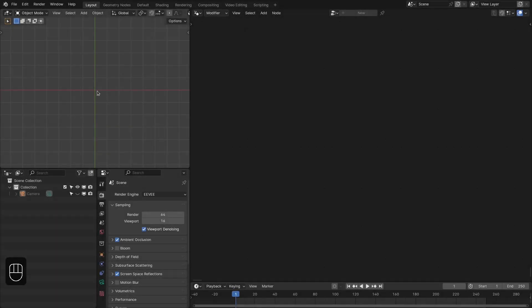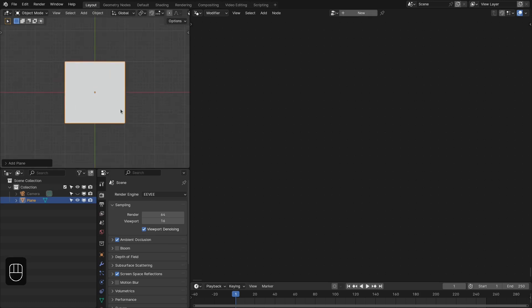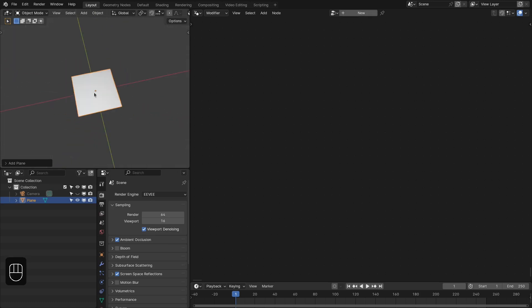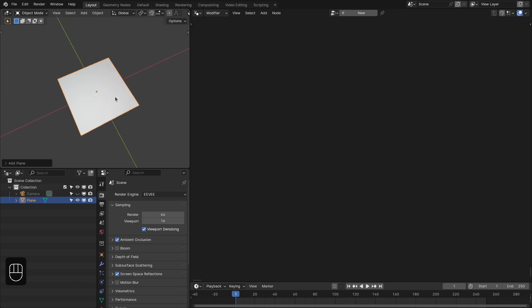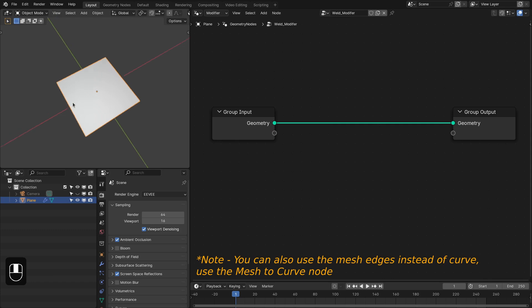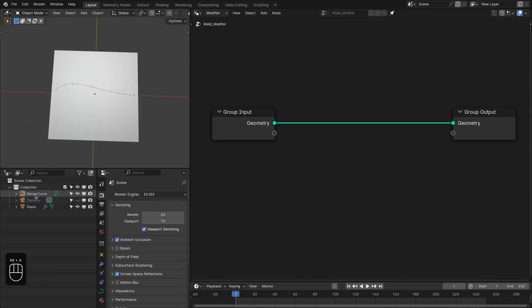Let's add a plane — this is going to be our base mesh onto which we're going to do the welding. Later we can change this into any object. Let's create a geometry node, which is going to be the weld modifier. Next we're going to add a curve.